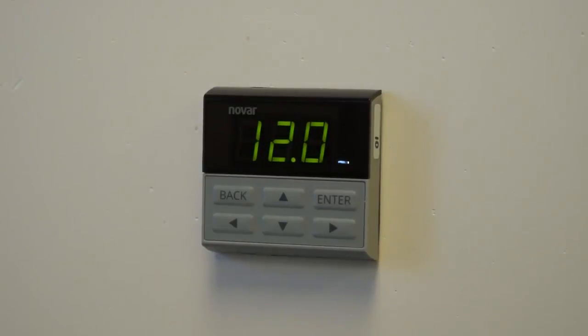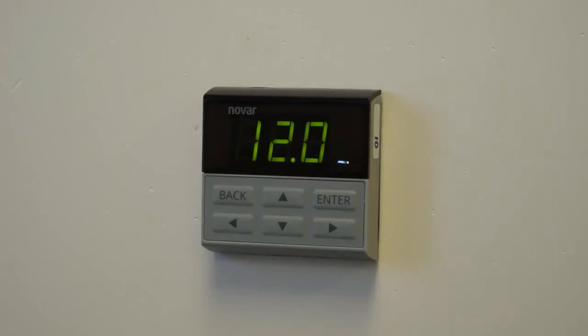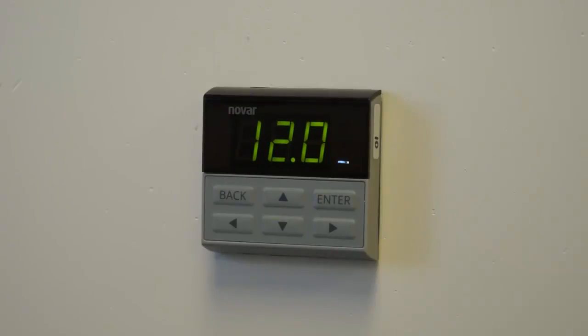This video reviews two of the menus of the RUI display of the RCC1081 refrigeration case controller: the network menu and process variables. I'll give you a brief description of the function and only display a few of the items in each menu. To view a complete list of all the menu choices, you can go to Novar.com and download the RUI user manual.